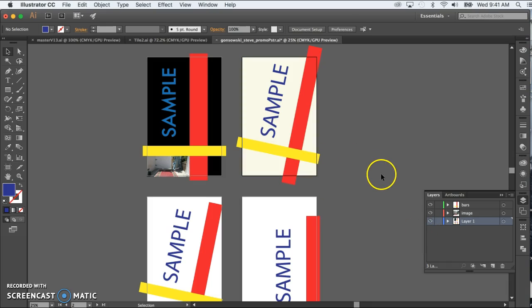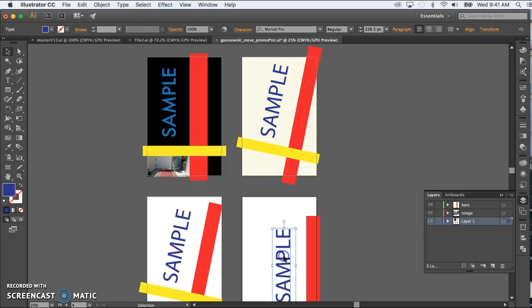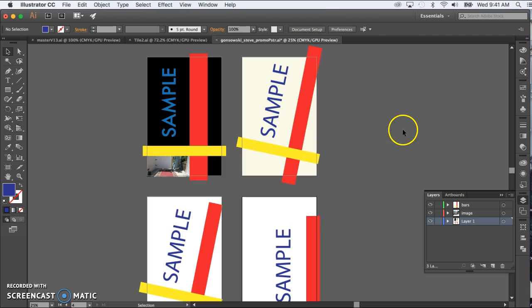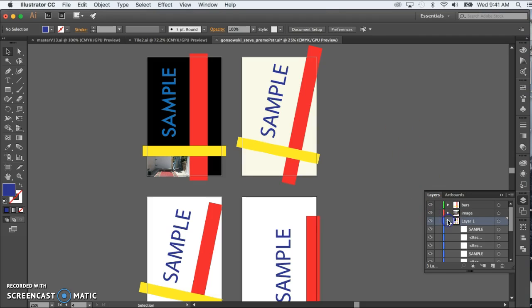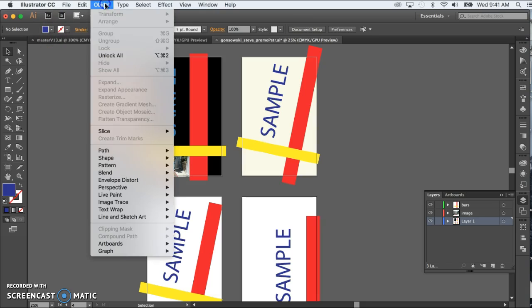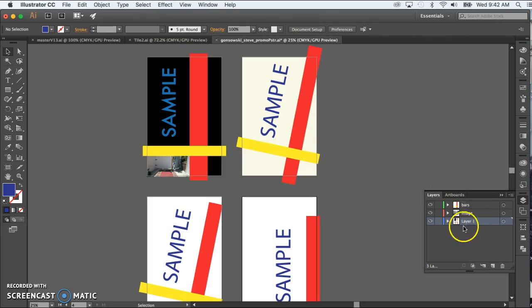Now, if you have a sub layer locked, either by going into sub layers and locking one individual item, or the other way that that can happen is you have something that's kind of getting in your way and you go to object and lock selection or command two. Rather than hunting for that in the sub layers, which I hardly ever even fly the sub layers open, I just simply go up to object and unlock all. If that's grayed out, it means you don't have any sub layers or sub items locked. But in my case, it is visible, and whatever I had locked will now show up as being able to select it. So by unlocking all the layers, unlocking all the sub layers, that means that anything that I try to get at now should be within my reach.